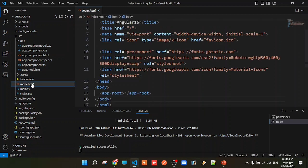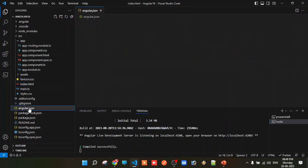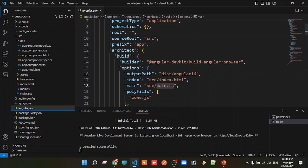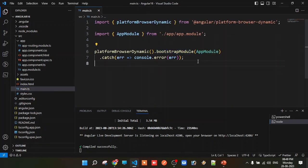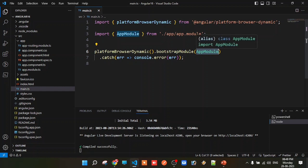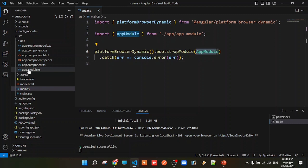In angular.json, the entry point is main.ts. In main.ts, bootstrapModule is called with app module. The app module is the root module. Now open the app.module file — Angular automatically creates it. Open the app module file.